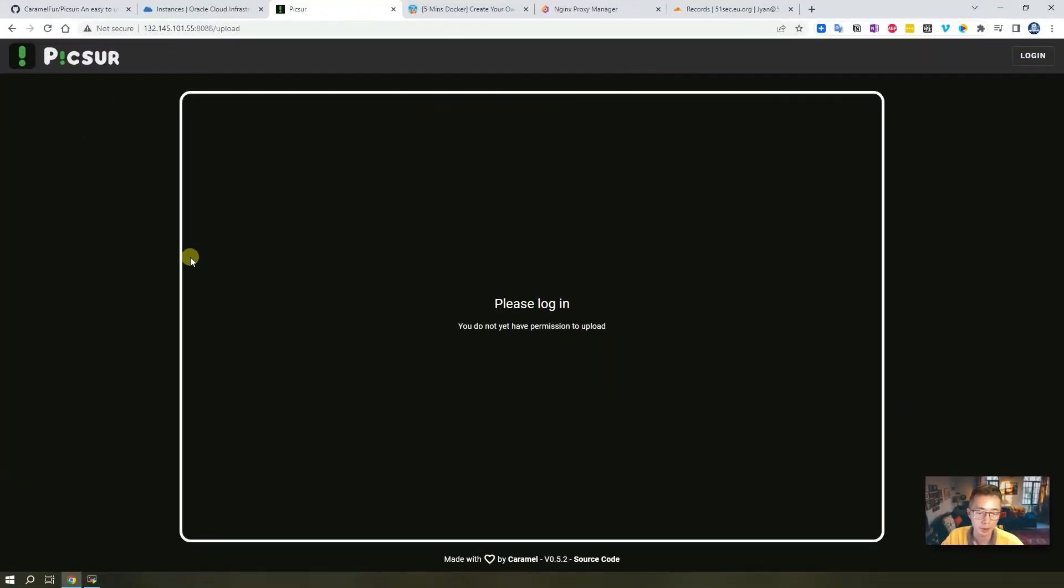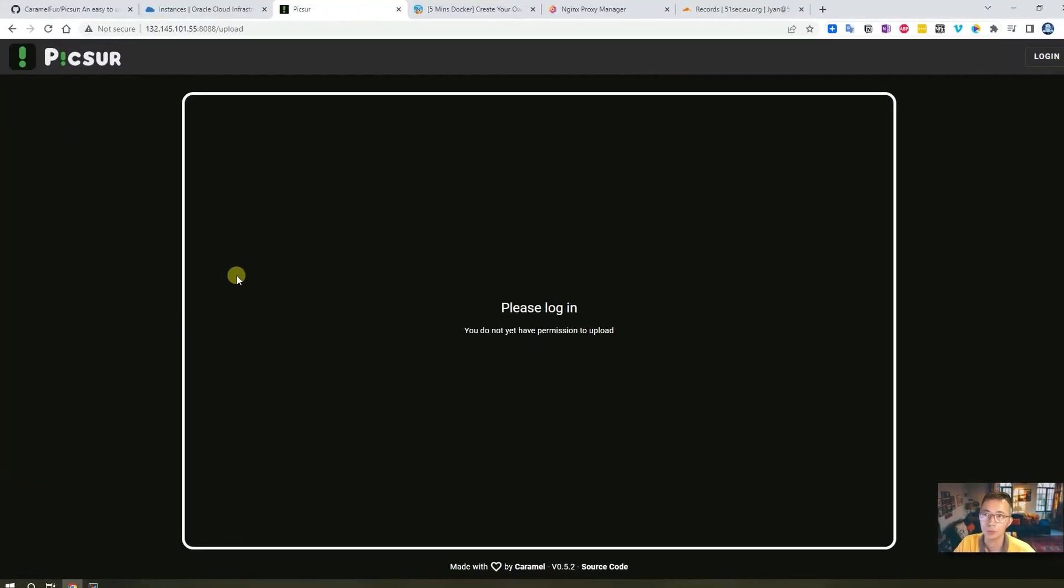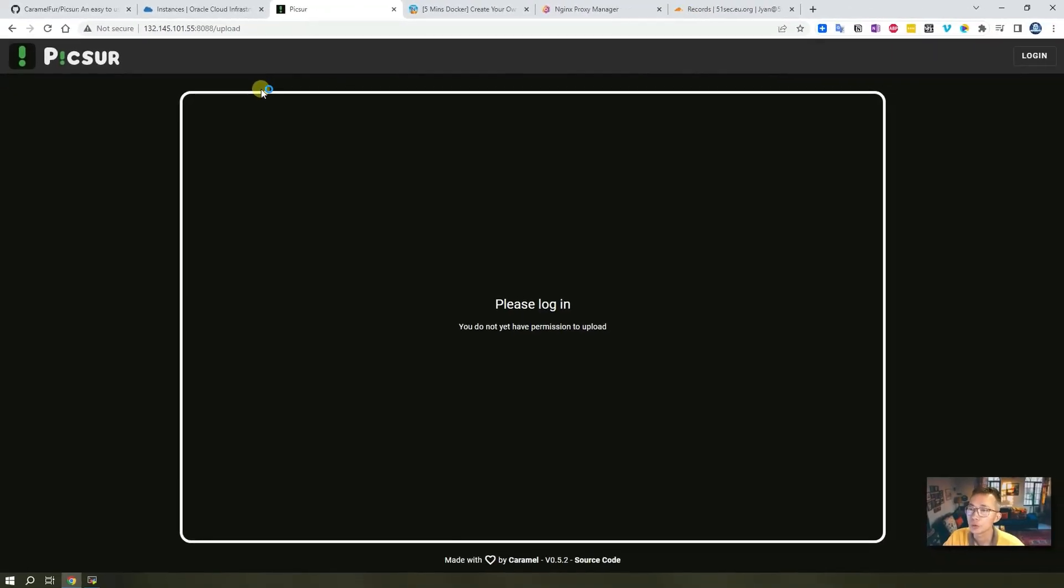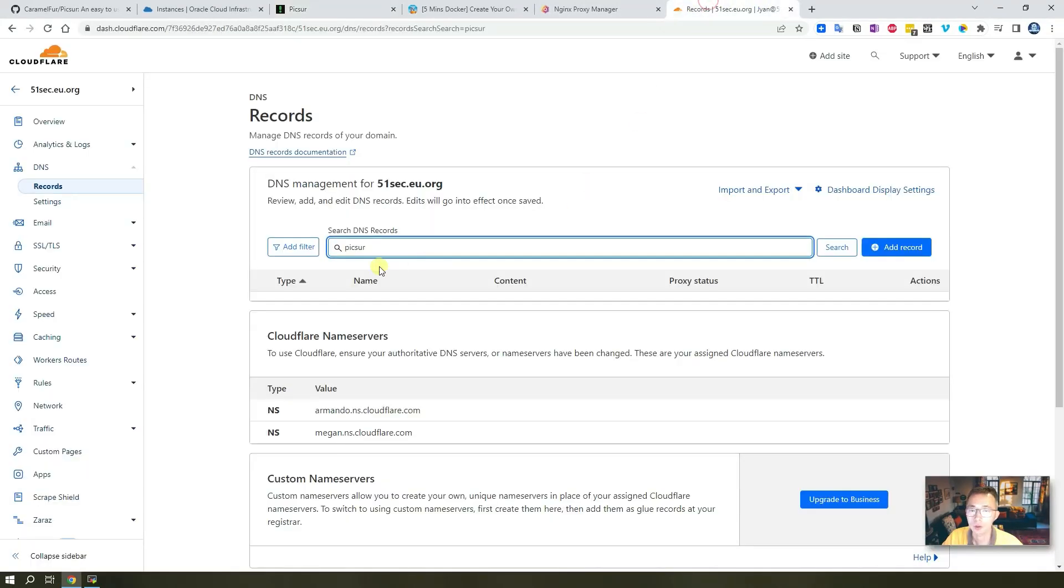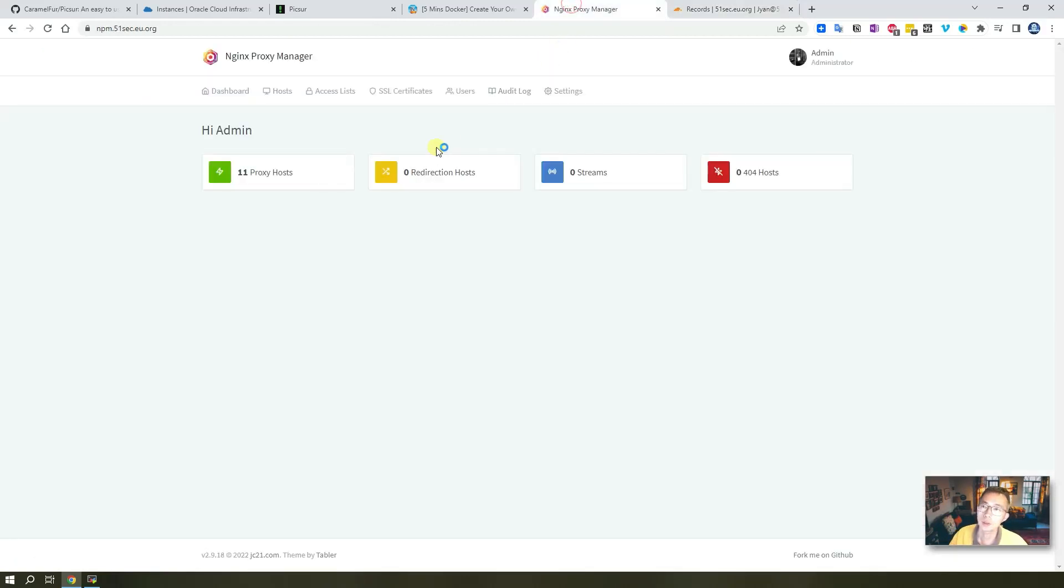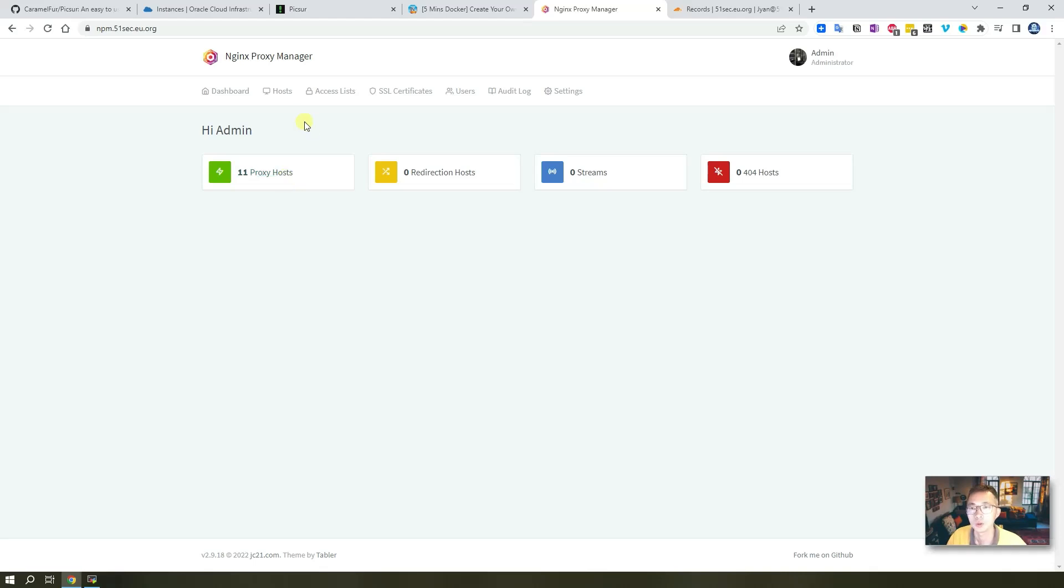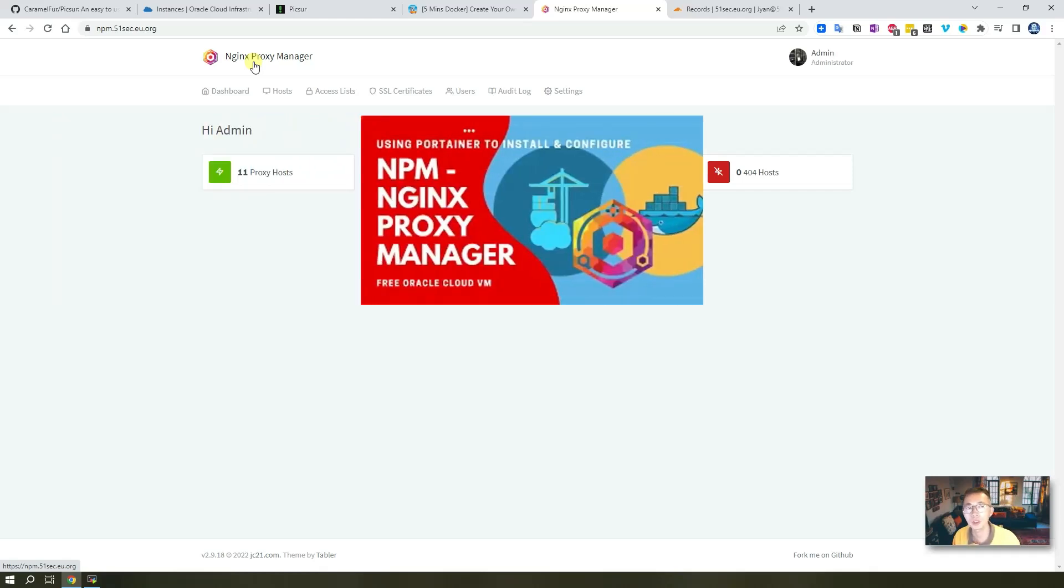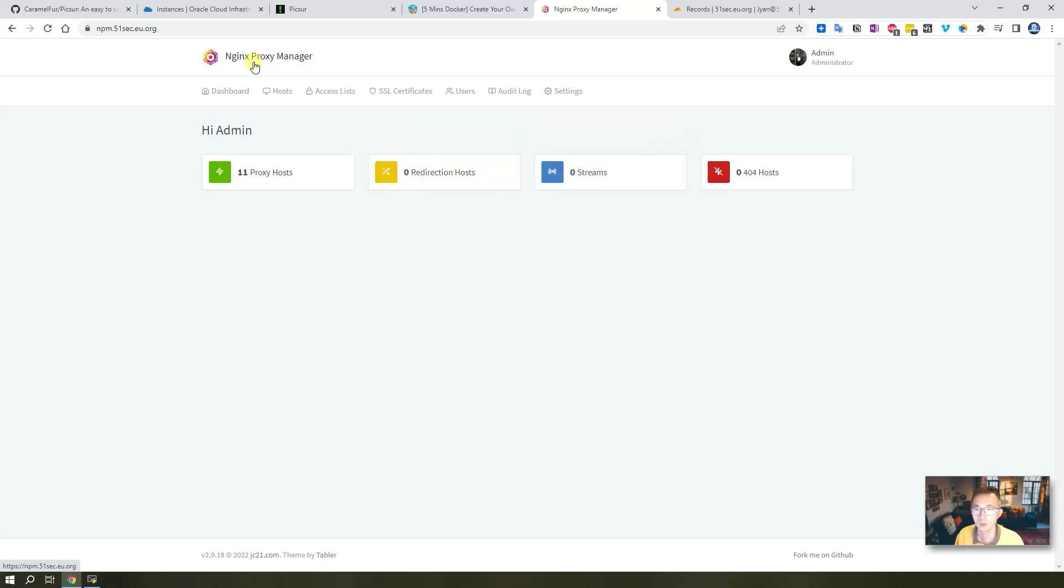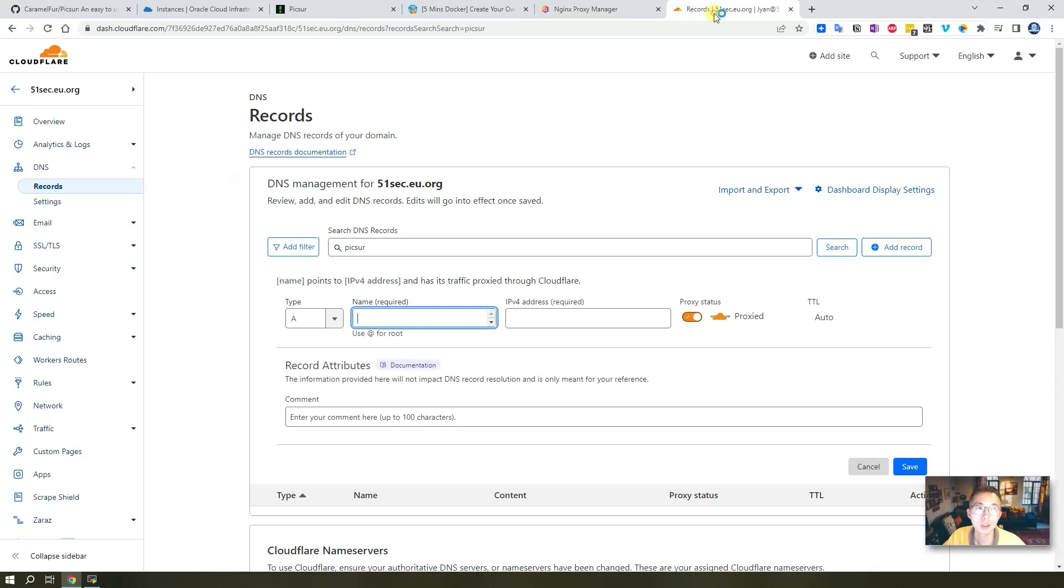Now we have access to our Picsur website using public IP plus port number. This domain will manage all my proxy hosts. We're going to use both tools - Cloudflare and NPM. If you want to know how to install NPM and how to integrate Cloudflare with NPM together, you can watch my other videos to show you step by step how those two software work together.